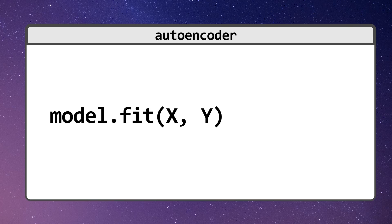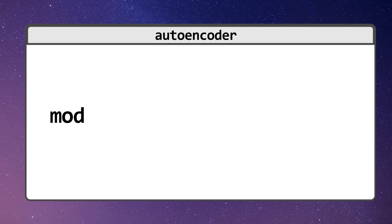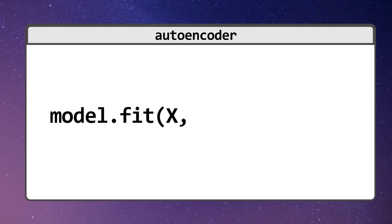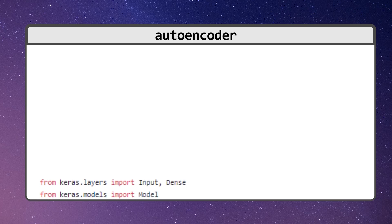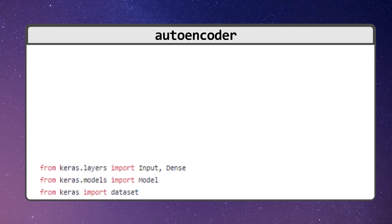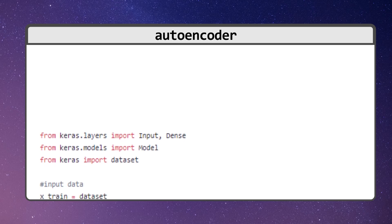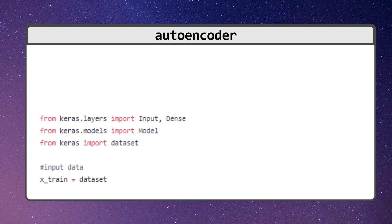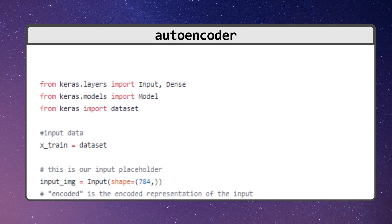So autoencoders are just neural networks where the target output is the input. We don't actually need any new code if we're just using a super simple scikit-learn like interface. We'd simply train our model by changing a single parameter: instead of model.fit(X, Y), we just say model.fit(X, X). All the usual training strategies work with autoencoders, including backpropagation and regularization and dropout.